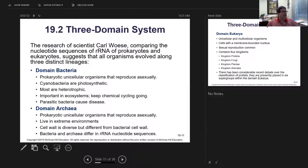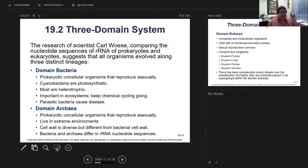Researcher Carl Woese looked at ribosomal RNA sequences and was able to determine that the bacterium and the archaeobacterium domains are not very close. He is the one who came up with the domain level — one step bigger than kingdom — so we have Domain Bacteria, Domain Archaea, and Domain Eukarya, with our kingdoms of protists, fungi, plants, and animals within the eukaryote domain.